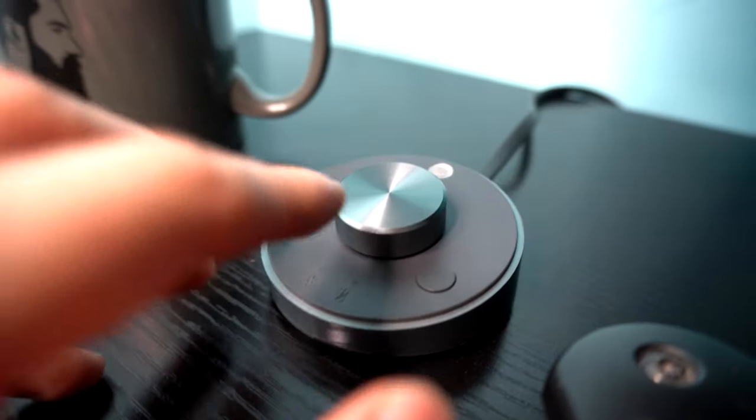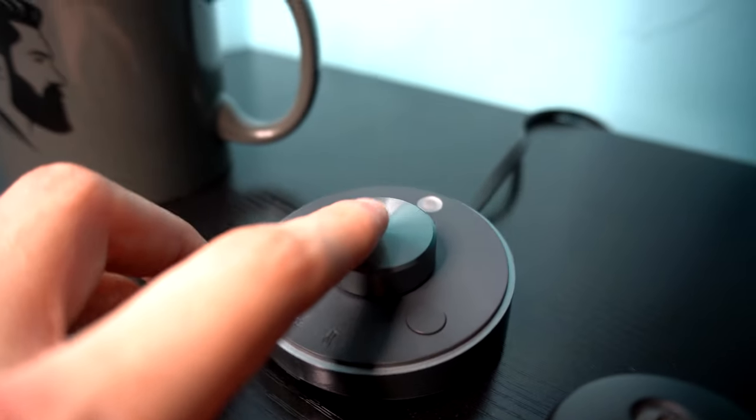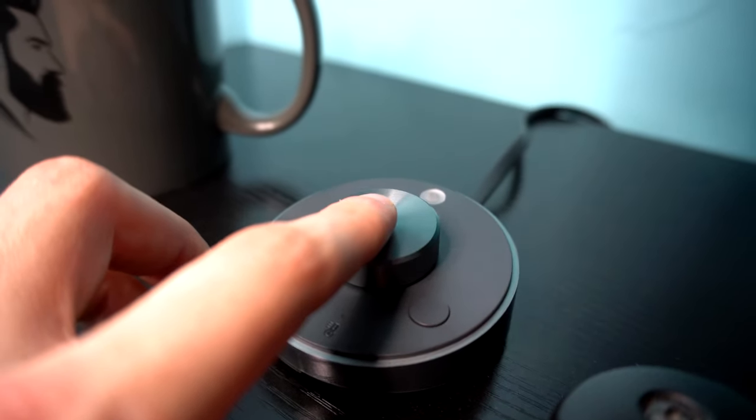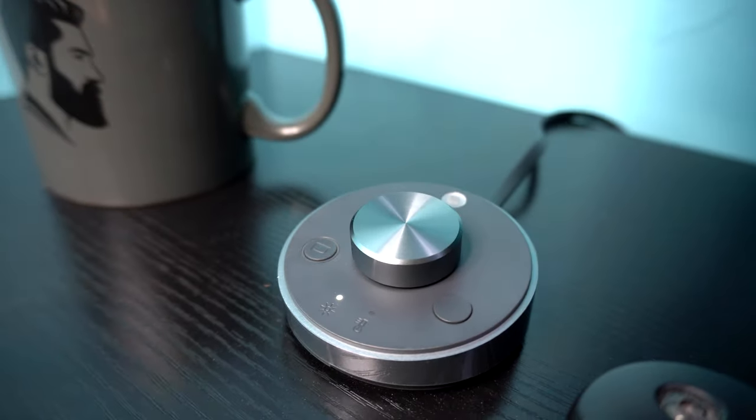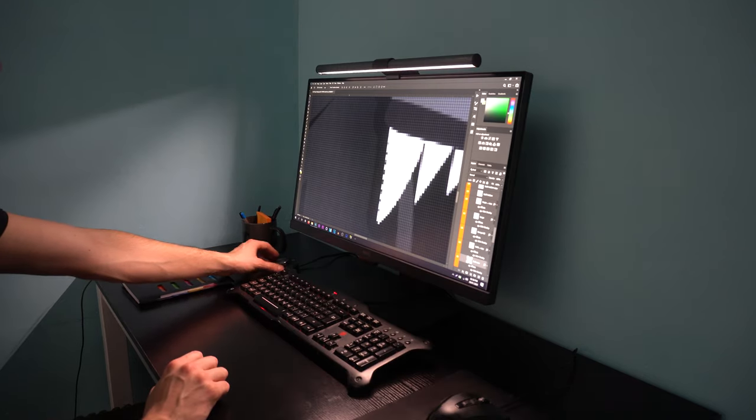With the ScreenBar Plus, you have a dial. This comes with three modes: Auto Dimmer, Hue Adjustment, and Color Temperature.